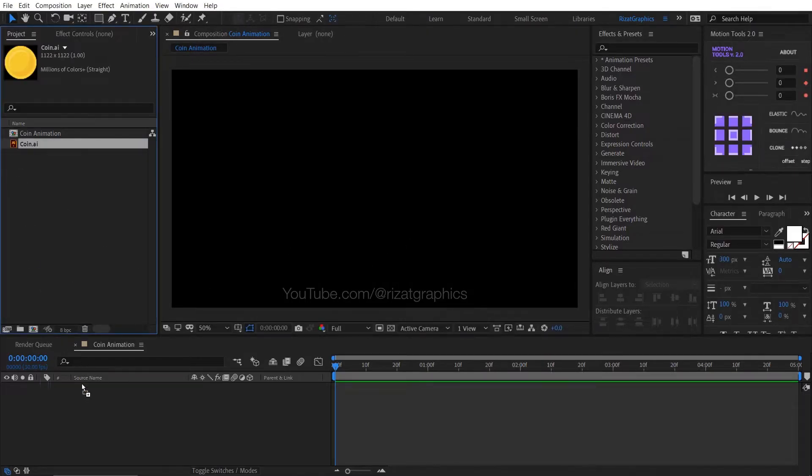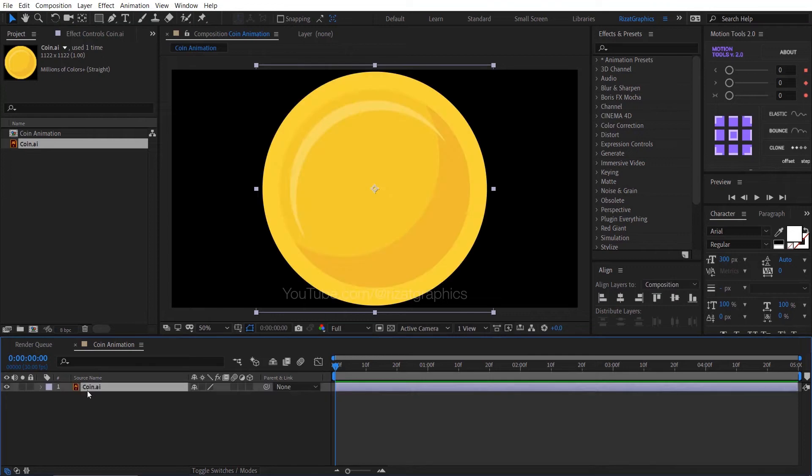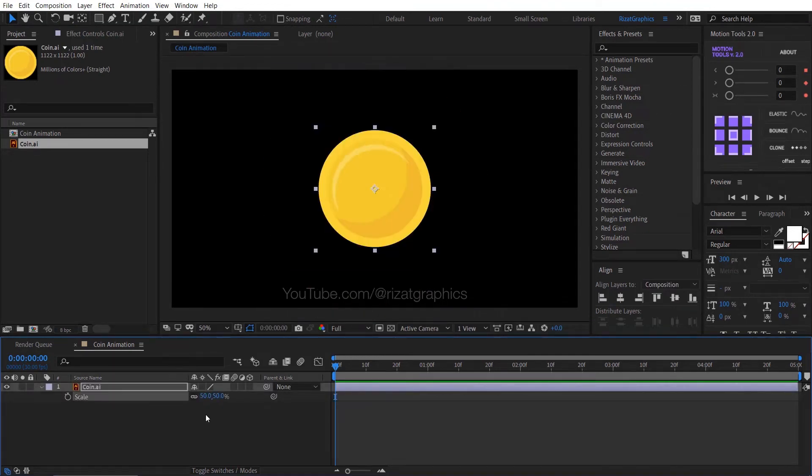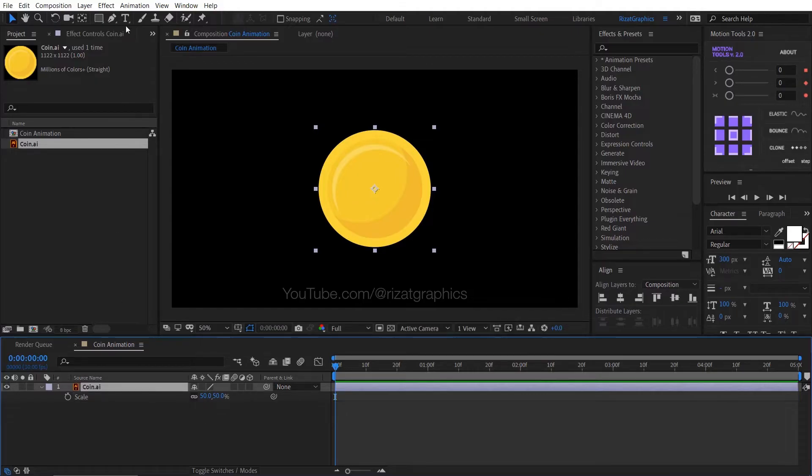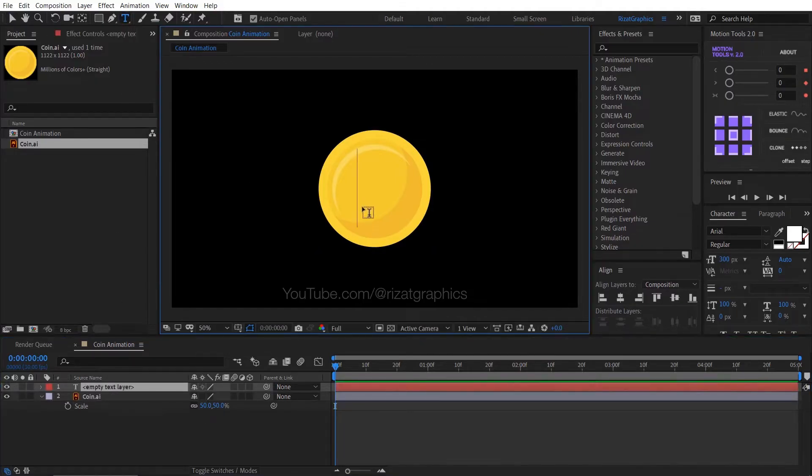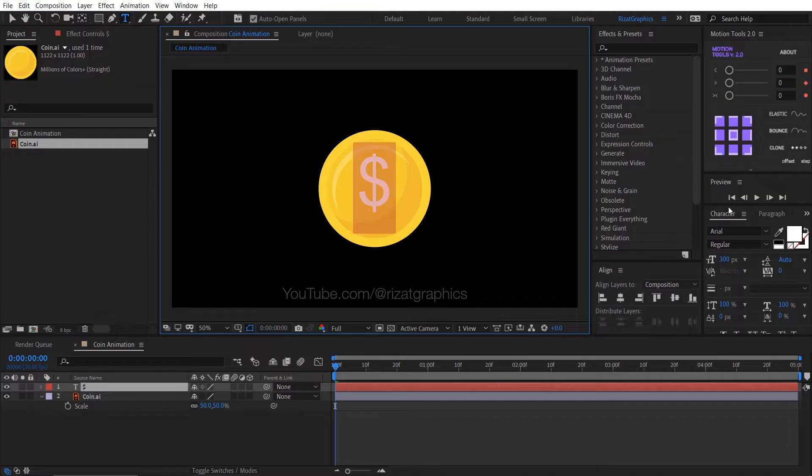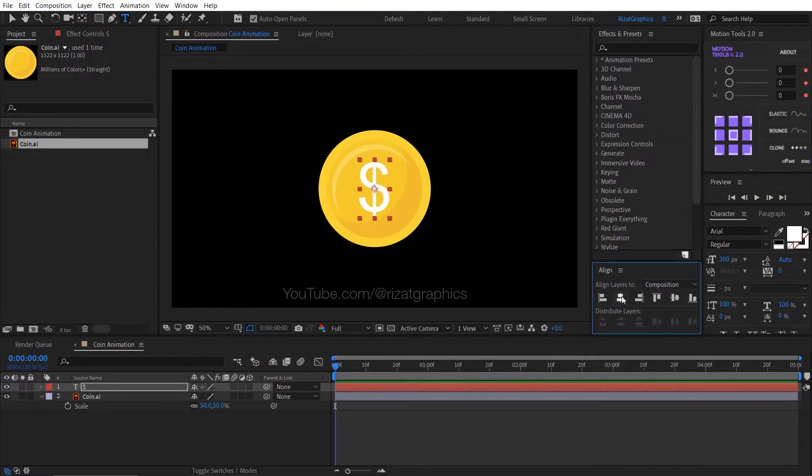Drag the vector file to the composition. Press S to open scale properties, then decrease the scale to 50%. Go to the toolbar and select the type tool. Then type the dollar sign. Center the anchor point, then align the text to the center.